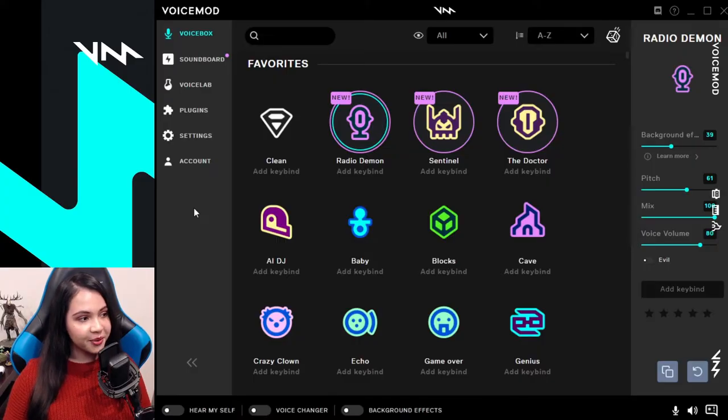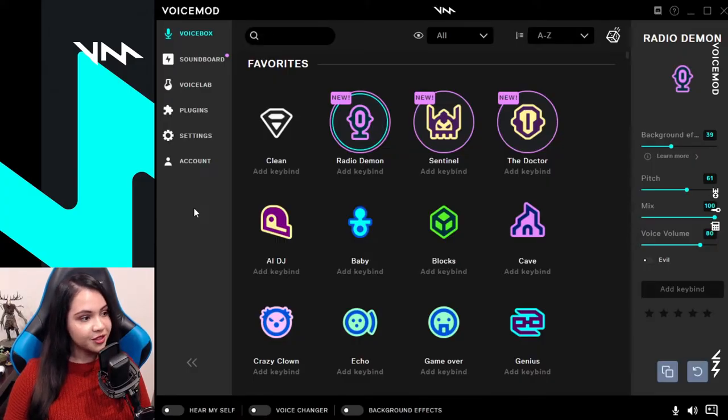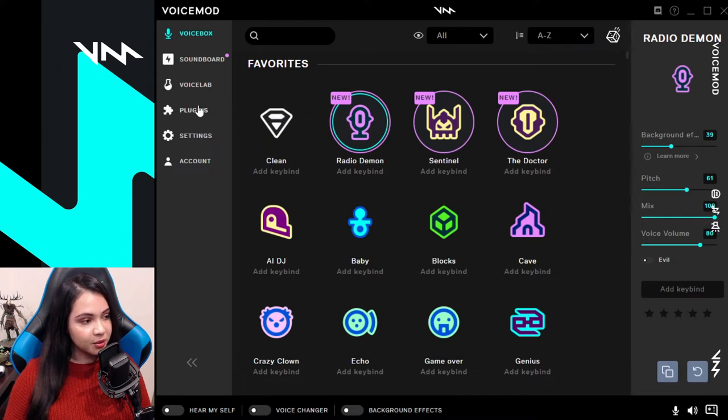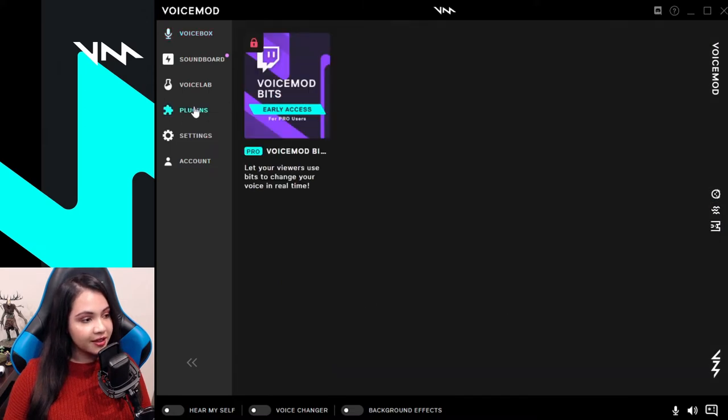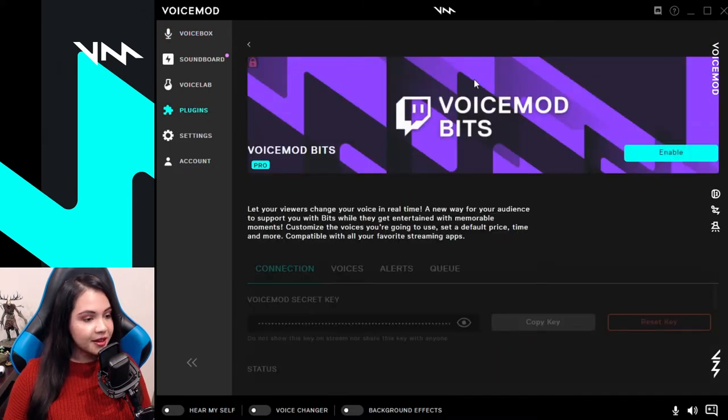The first thing you're going to want to do is head over to your Voicemod application. On the left-hand side of the screen, you should see a plugins option. Click on that and then select Voicemod Bits.